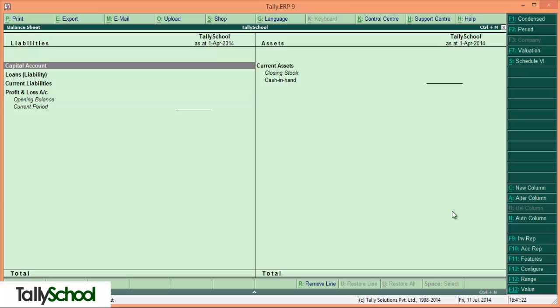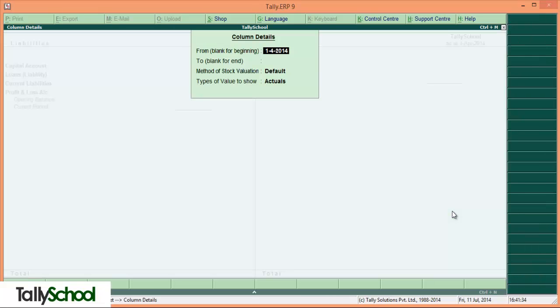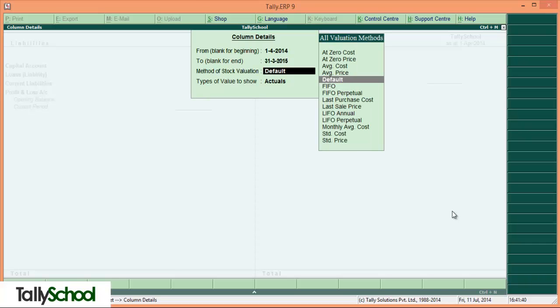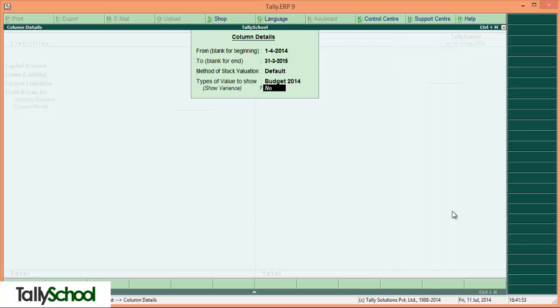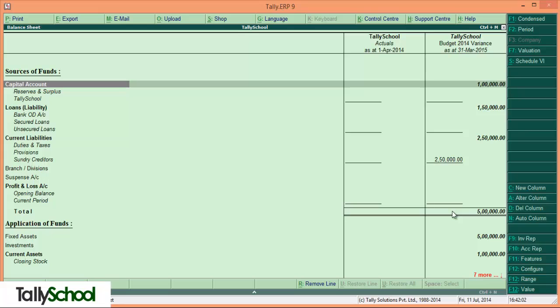Now press ALT plus F1 to see the detailed view of balance sheet. In order to see the budget we have to do one quick process. Press ALT plus C for the new column. There is a budget column from 1-4-2014 to 31-3-2015. And now here is the column budget 2014 that we have created before, so it will show variance from your actuals to your budgeted figures. I'll set to it yes.